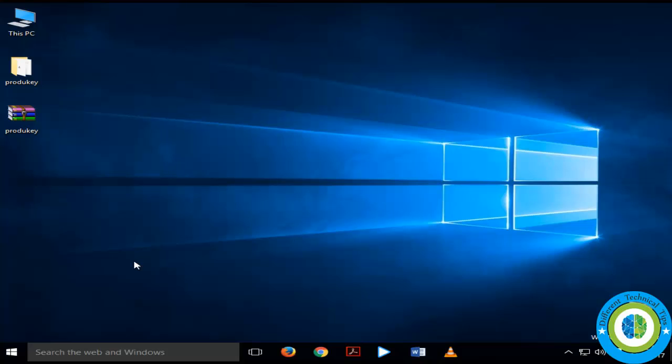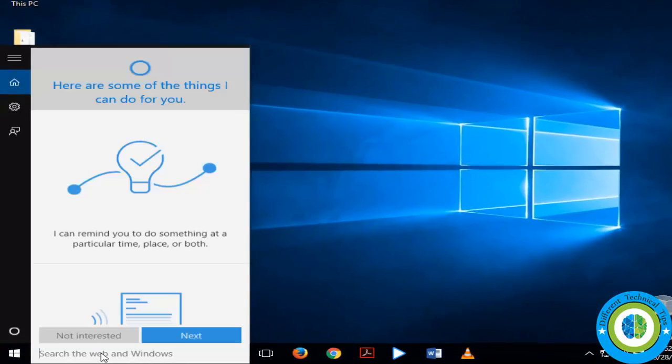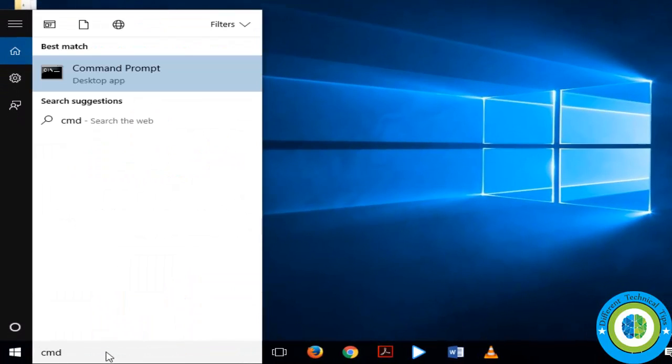Hi guys, here in this video I am going to show you how you can disable F8 advanced boot option in Windows 10. So follow this video instruction to disable F8 advanced boot option in Windows 10.